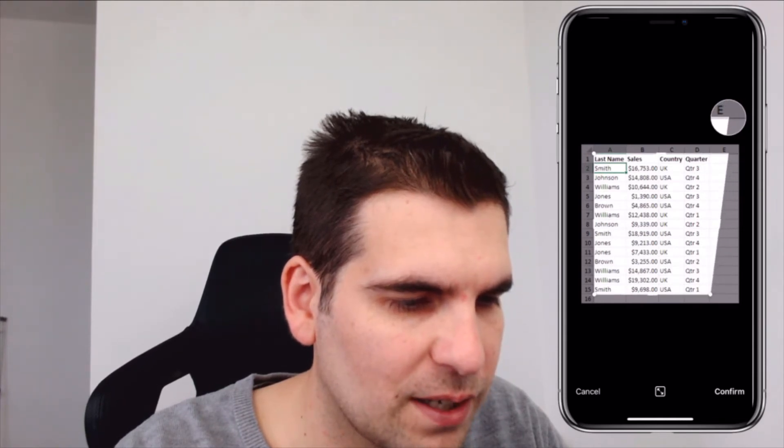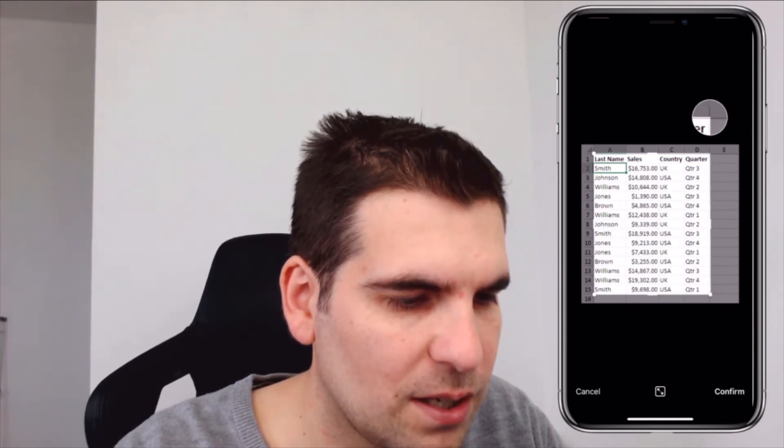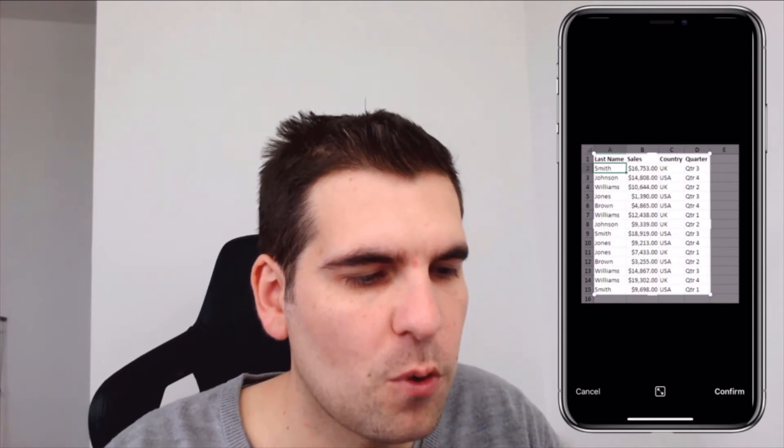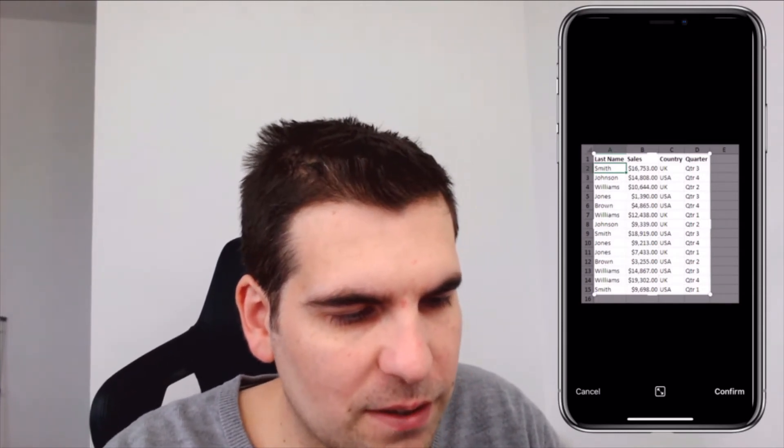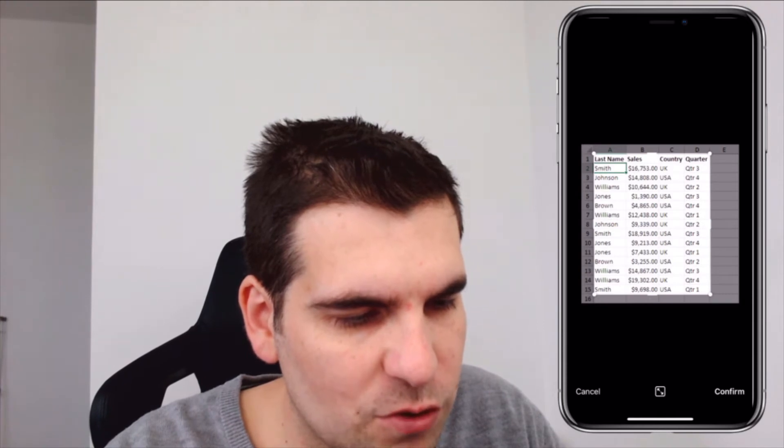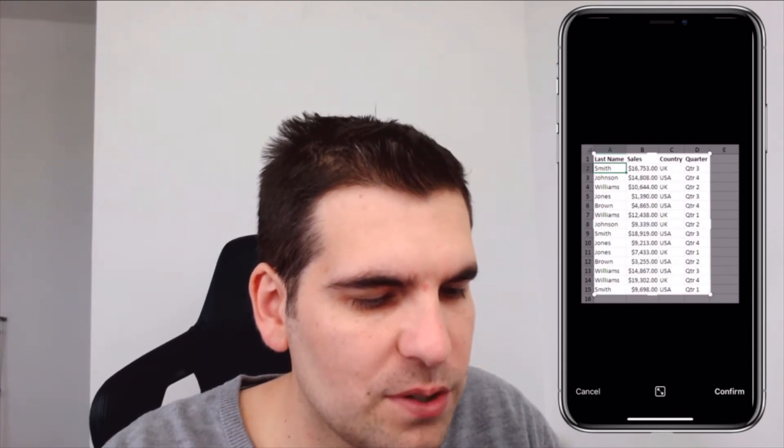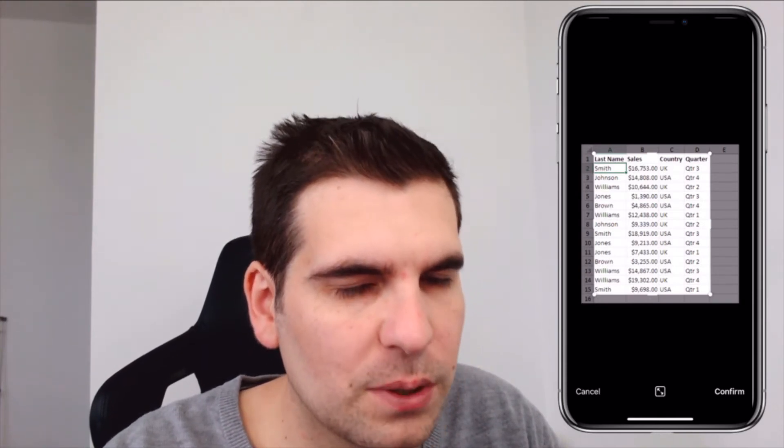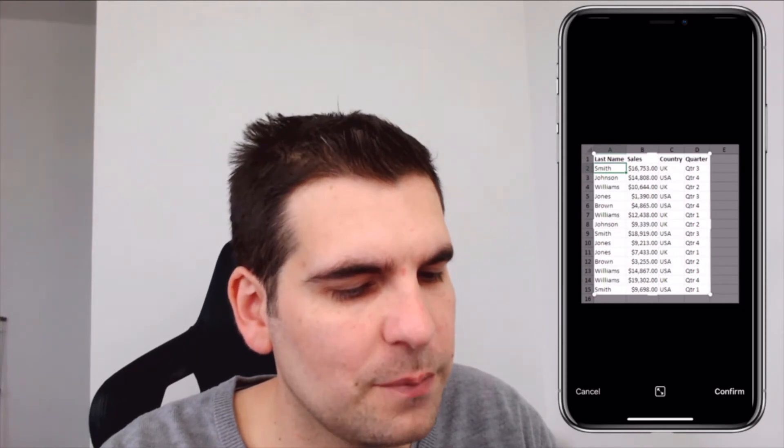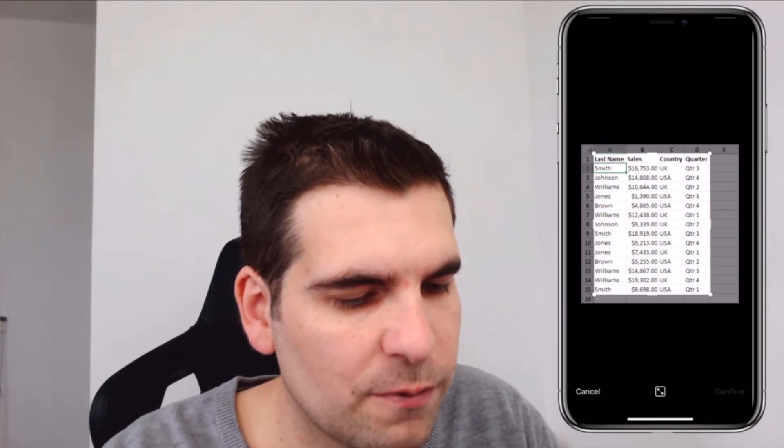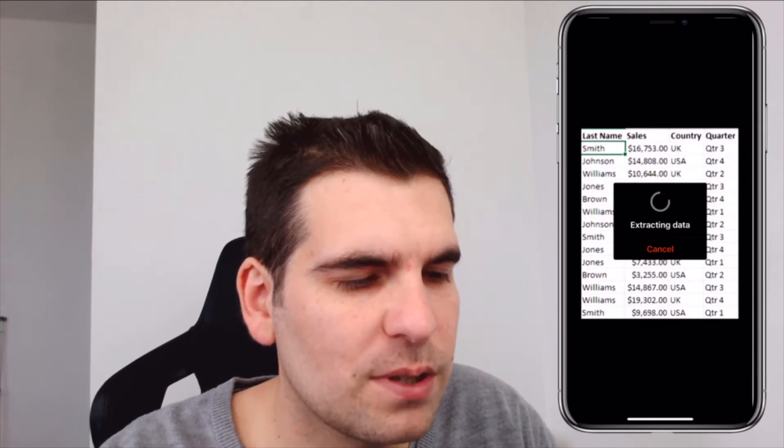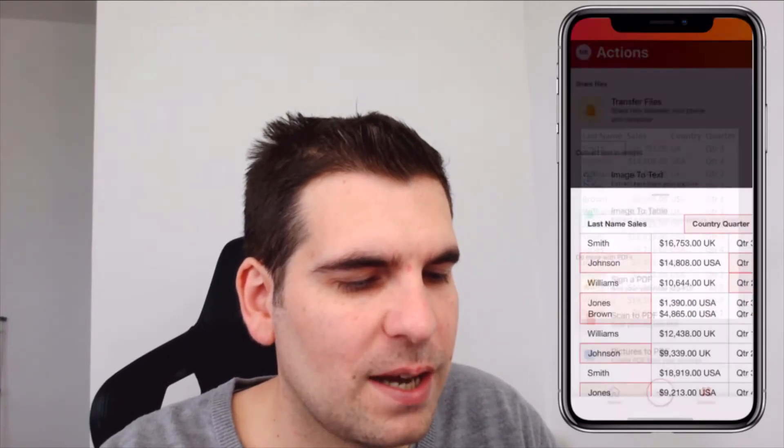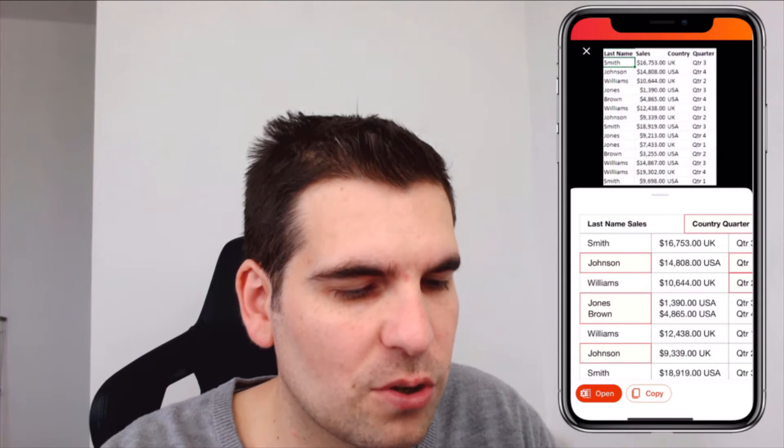Ultimately I have four columns in this picture: last name, sales, country, and quarter. Once you are happy that you've got all the data that you would like captured inside the little window, you can go ahead and click Confirm. That's then going to go ahead and extract all the data out of that image.